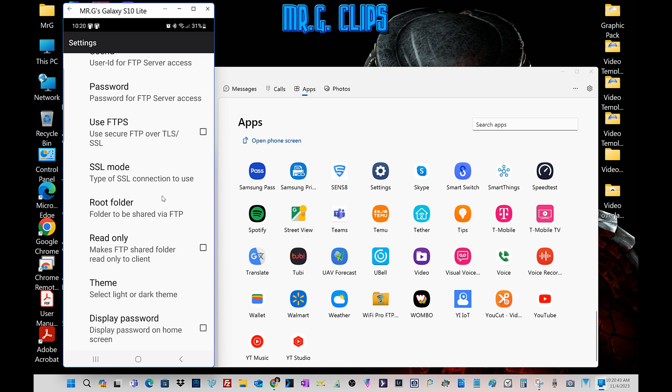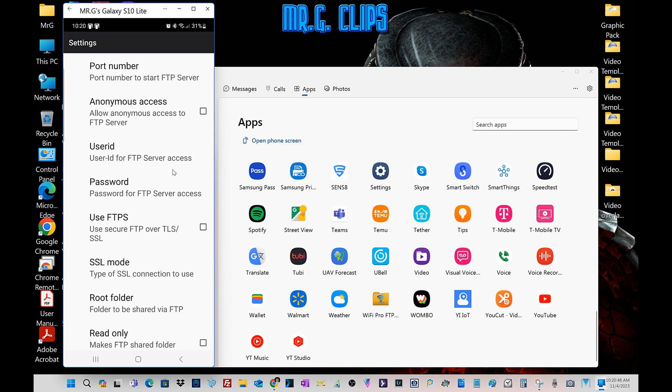You can even select to display your password if there's no privacy issue for you, and even allow anonymous access so no username or password is necessary. But I prefer to use it like this with password.